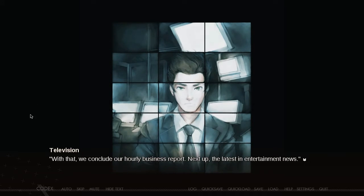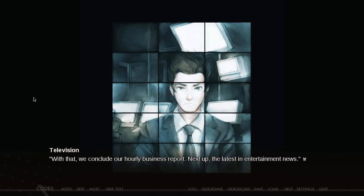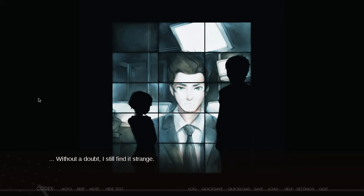I'm guessing this is from the plane of existence where the economy is doing poorly — because that sounds horrible. That sounds wretched. Without a doubt, I still find it strange — everything strange, bizarre.